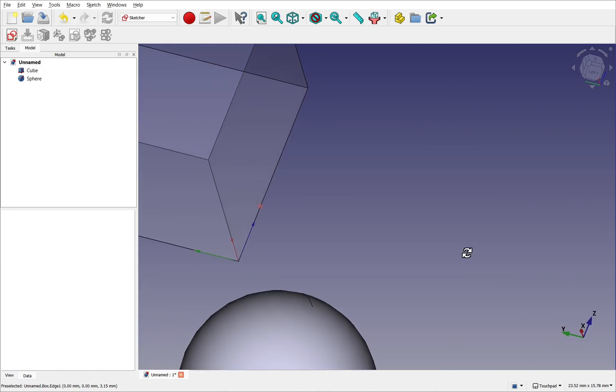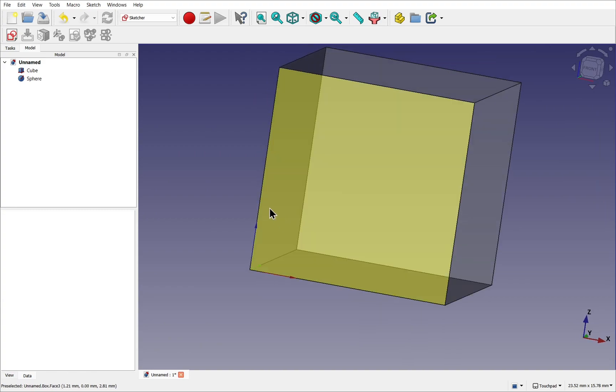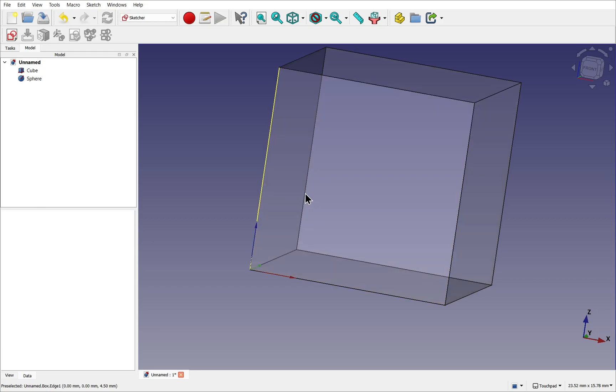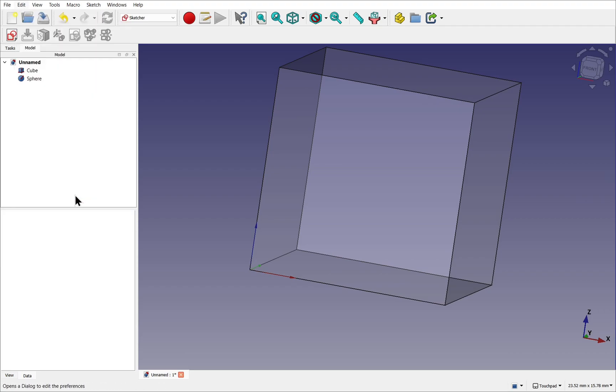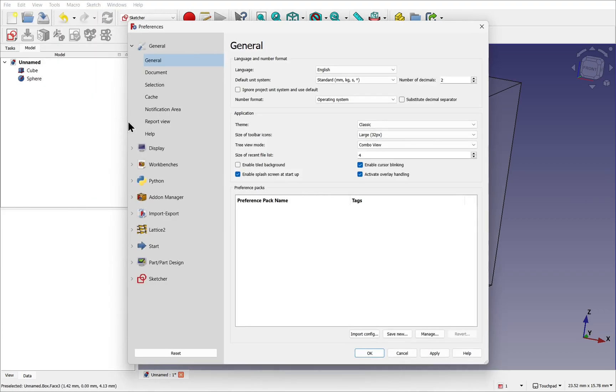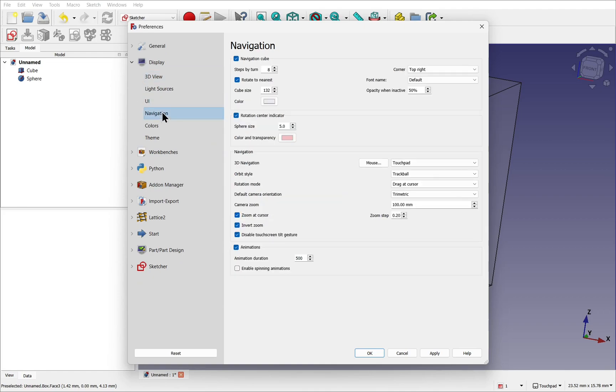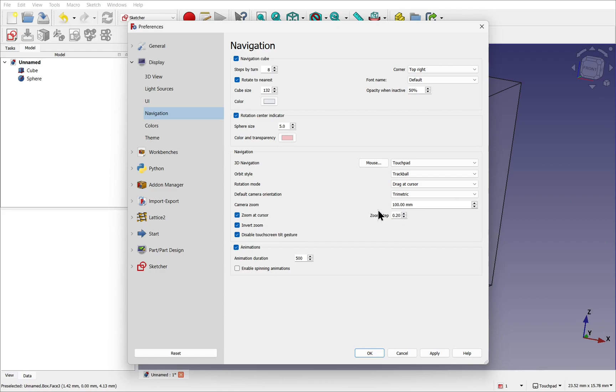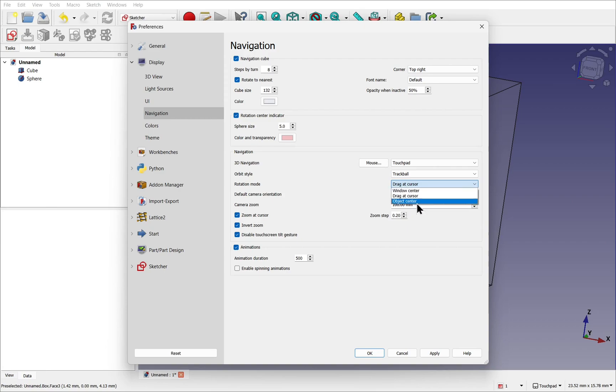And the same for this edge. Now if you're coming from another CAD package, the behavior of the rotation can be altered, the same as the zoom. This is from edits, preferences, coming into display, and then clicking on navigation. And you'll see that the zoom at cursor has a number of zoom steps here, which can be modified. We've got the invert zoom, and also we've got the rotation mode. So you can see at the moment, it's drag at cursor. This can be changed to window center or object center.